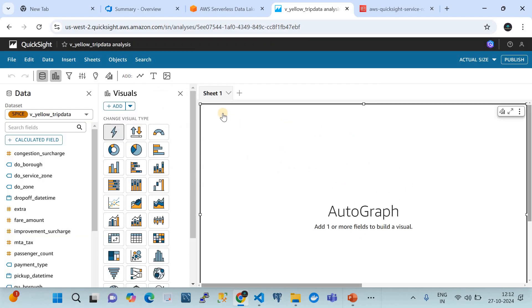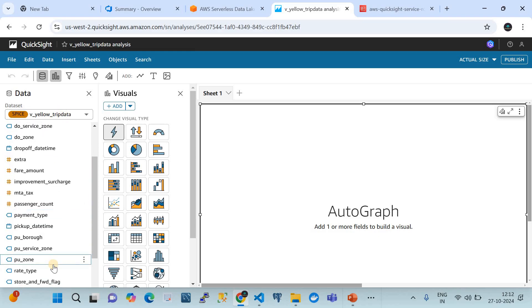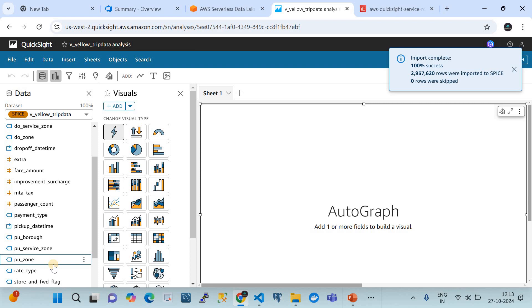Once created, that was the sheet configuration. On the left-hand side we have the dataset columns — these are the column names from our table that we'll use to get insights. Since this is a travel company dataset, we want to understand how trips are being booked: specifically the starting point and ending point of each trip.